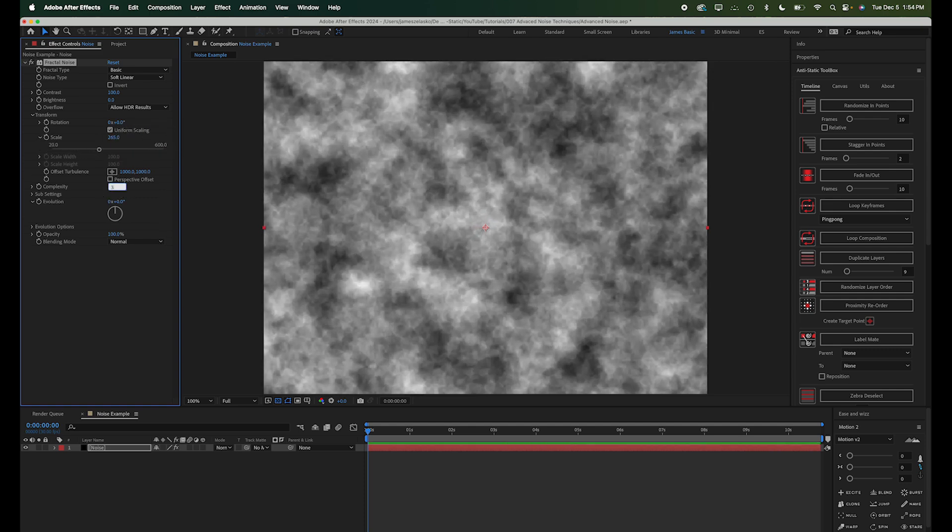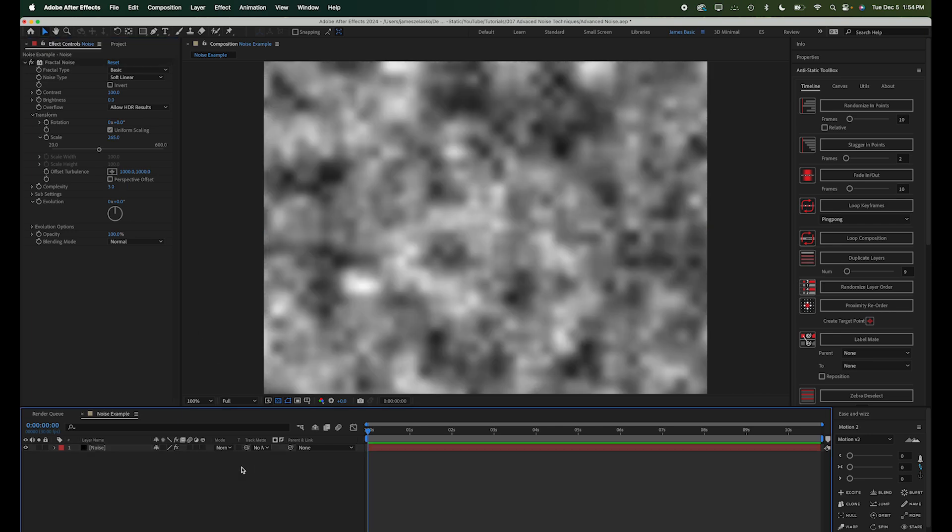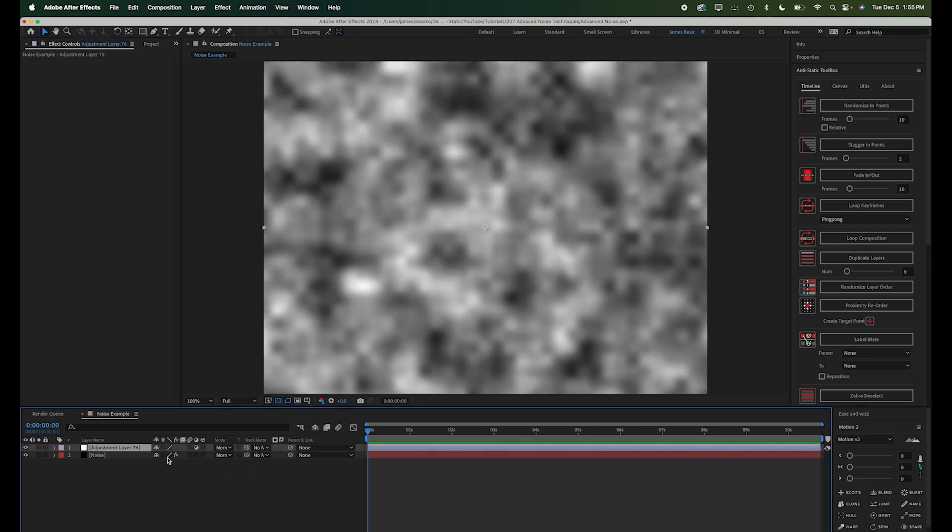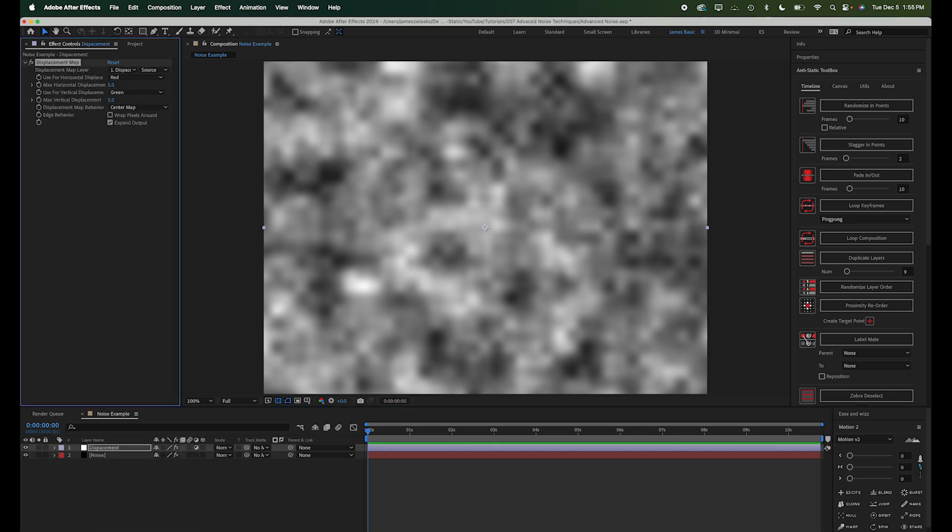I'll go ahead and turn down the complexity for a minute here, and let's add a new adjustment layer that is going to be doing a lot of the work here. This is going to be a displacement map, so I'm just going to name that displacement and add the displacement map effect. Now, by default, there's no map loaded into the layer. So what that means is this layer is going to displace whatever's below it based on the values it finds there.